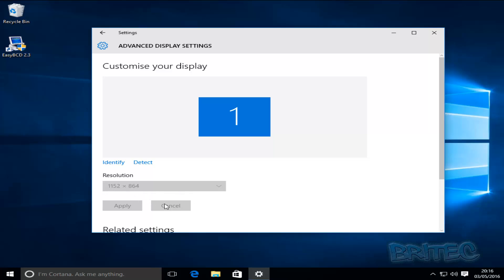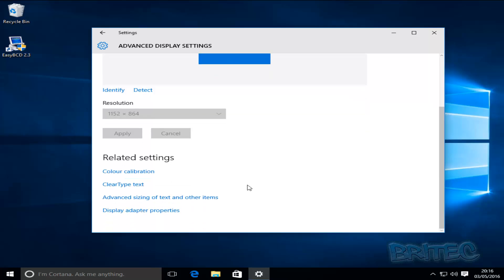You can see here the display settings are grayed out and they're fixed to whatever they're set to here. Now we want to expand this and we want to make it bigger because this is too small. So I'm going to show you a way how you can resolve this issue and fix it.